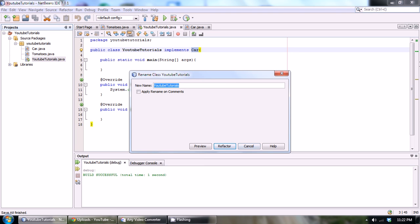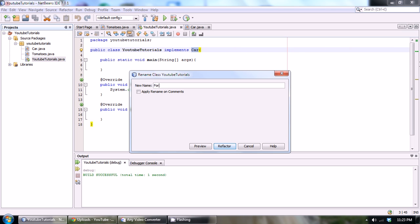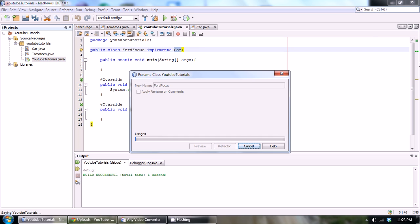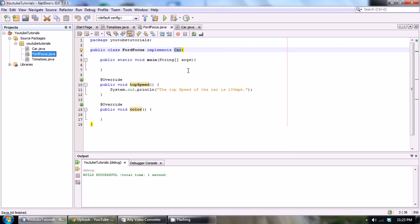Let's rename our YouTubeTutorials class to, let's name it to my car that I drive around, so like a Ford Focus or something. Refactor it, and now we have a car called a FordFocus that implements the Car interface.